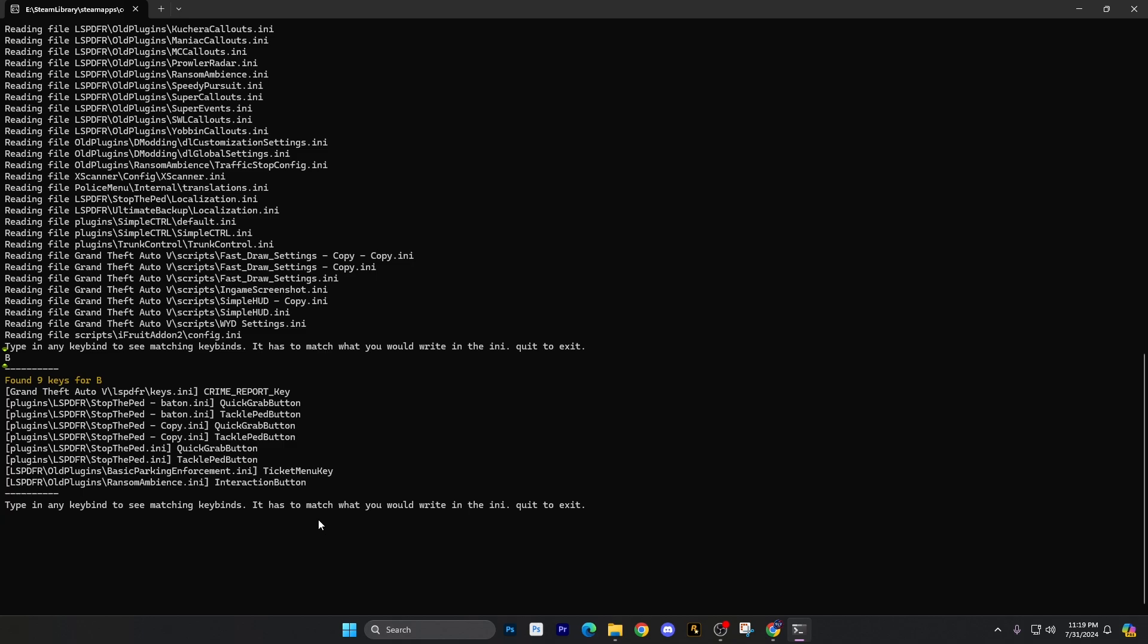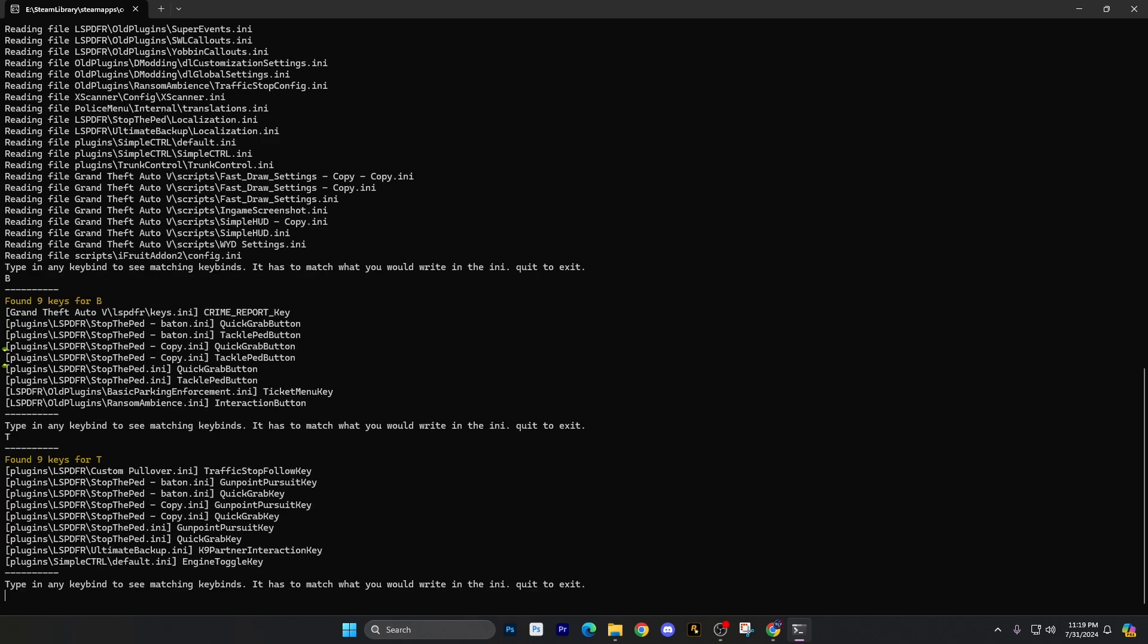Sometimes you can select the same B key, just kind of realize how you use it in the game. You may not use it very often. So now let's do the T key and we're going to press the entry key. You can see the traffic stop follow, gunpoint pursuit, things like that. We have the engine toggle key that is in the simple control. And so it's kind of cool, I like that.